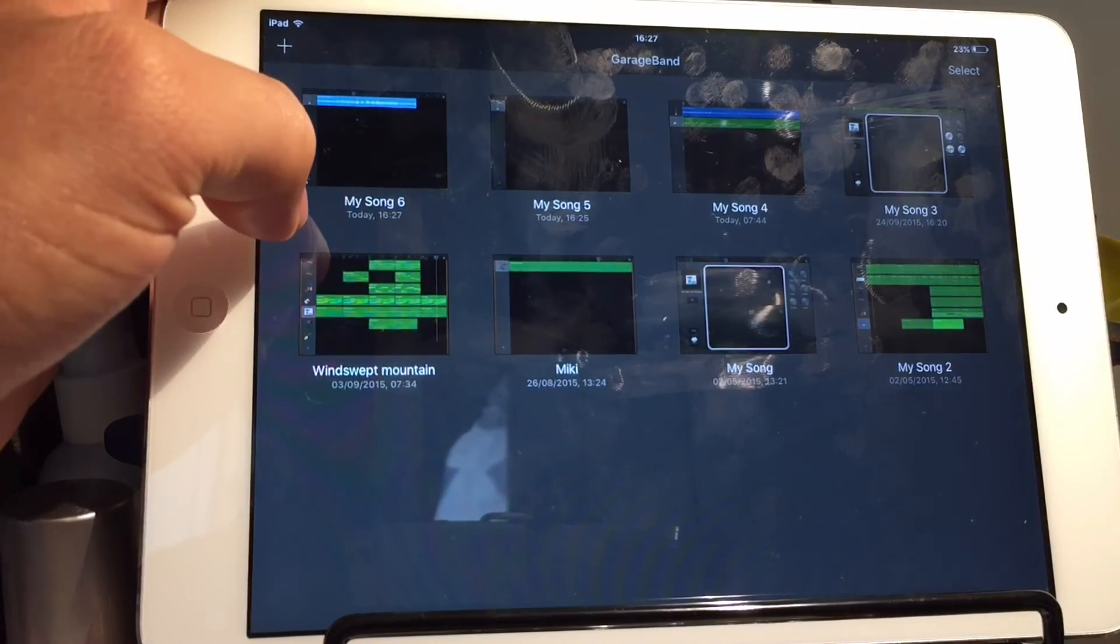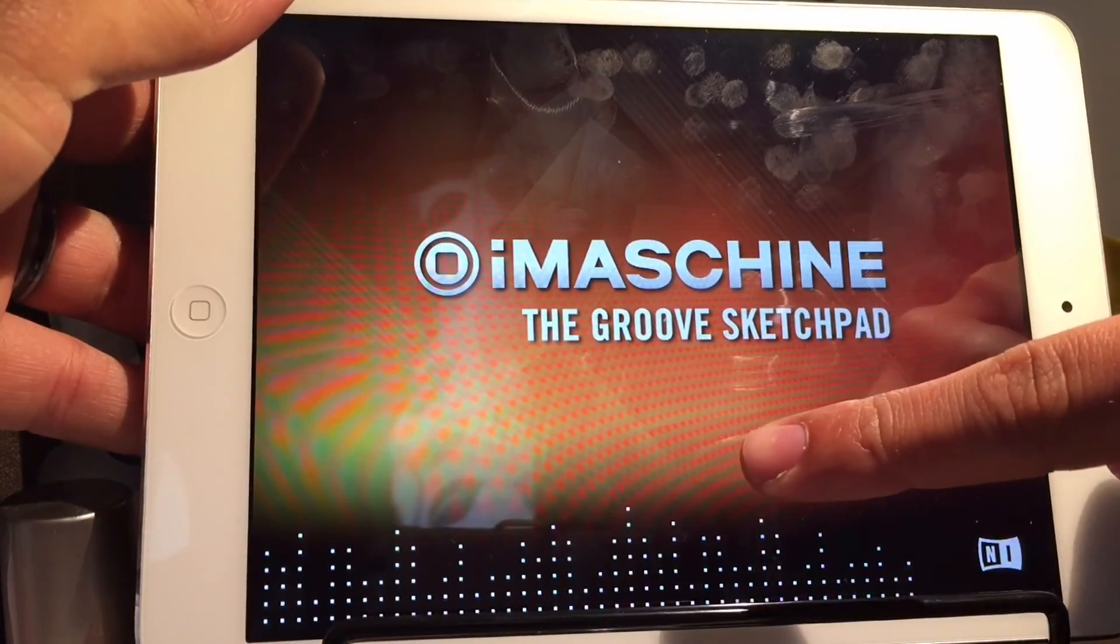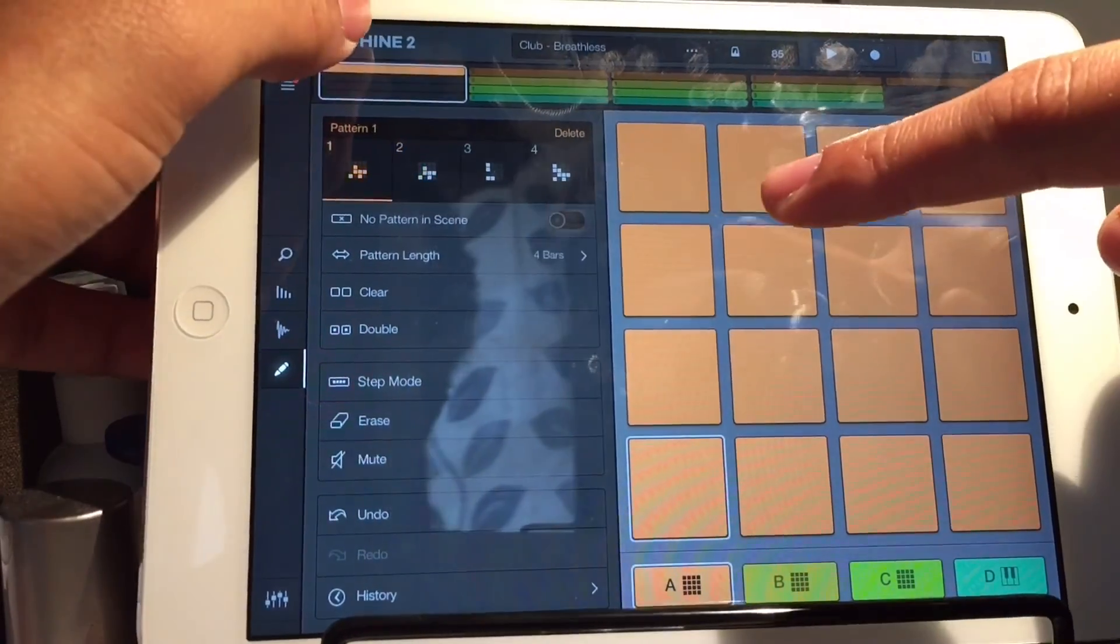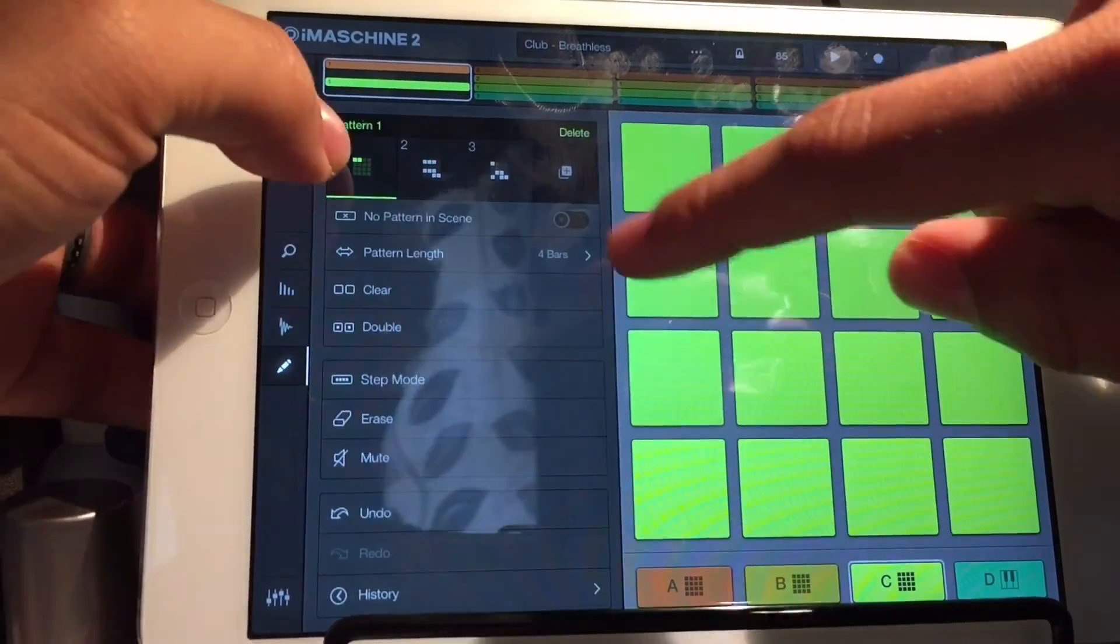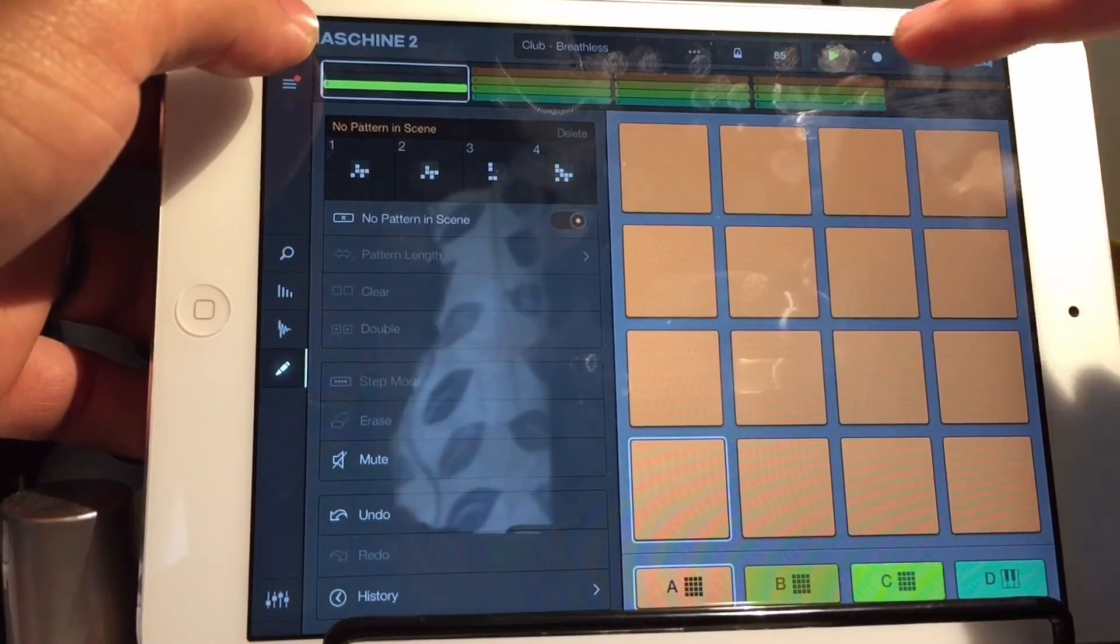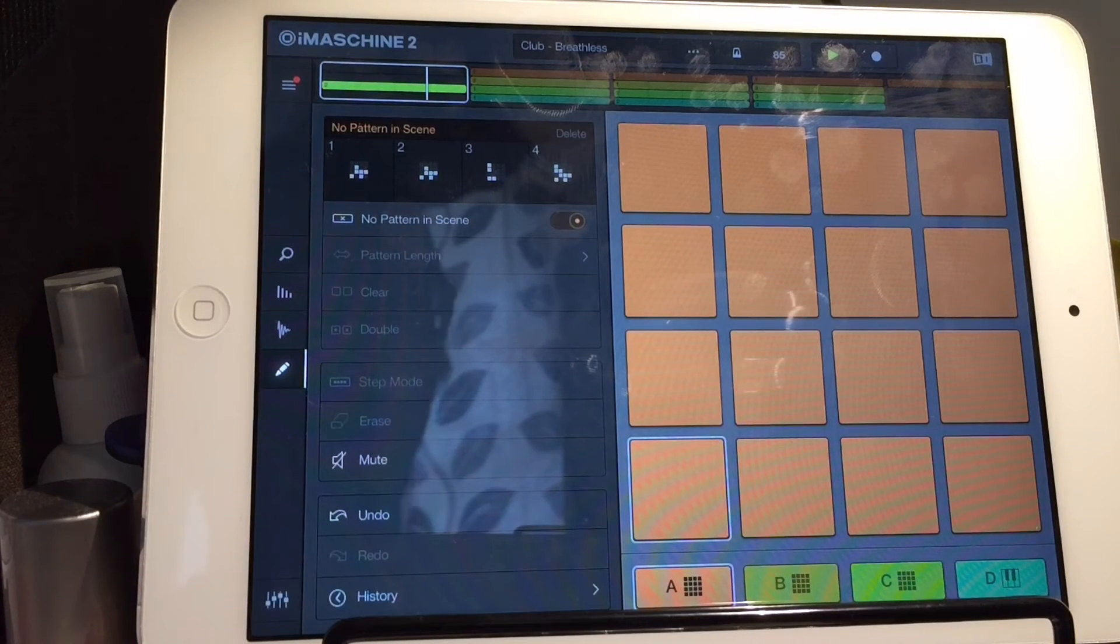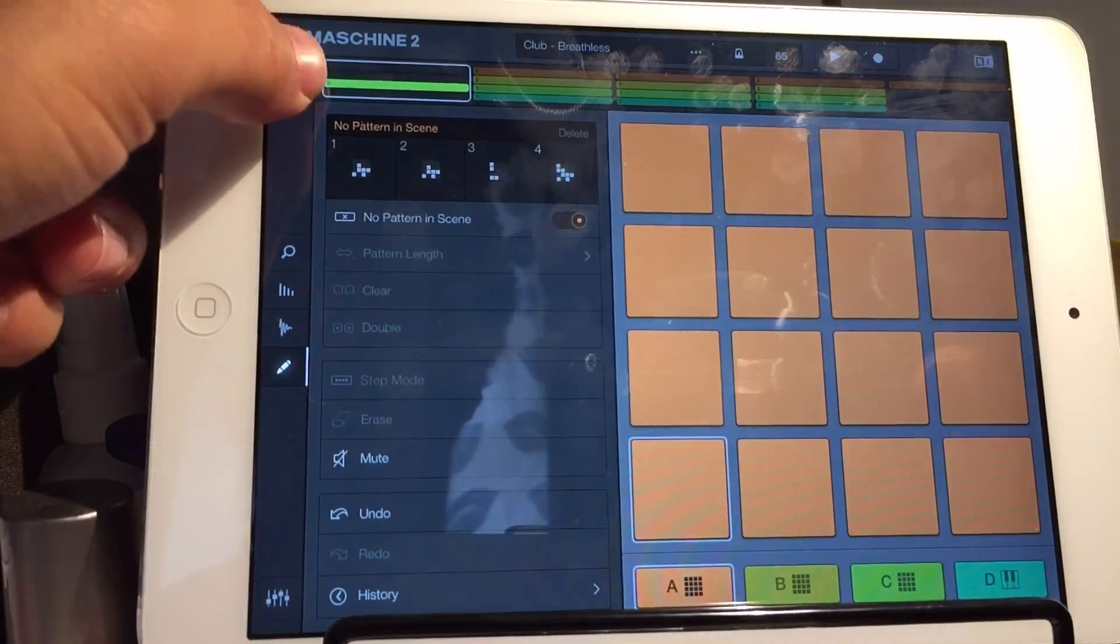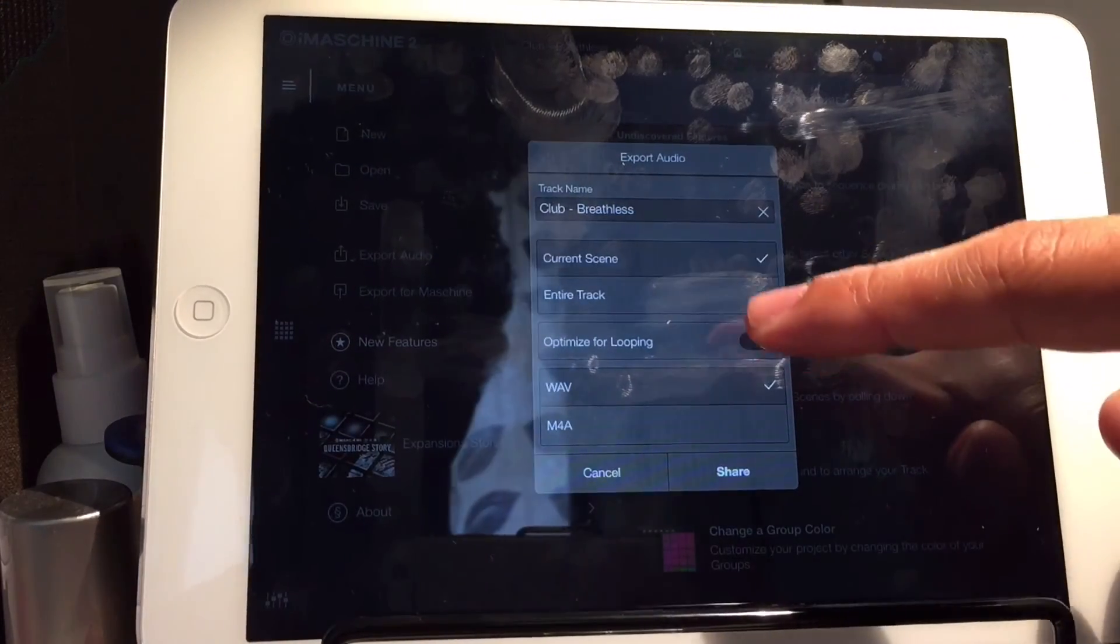Press my songs and it will save automatically. Song six. Come out. Go to iMaschine. Oh, wrong iMaschine. Get rid of that. Go into iMaschine. Let's change the stem that we want. Let's say we want this.